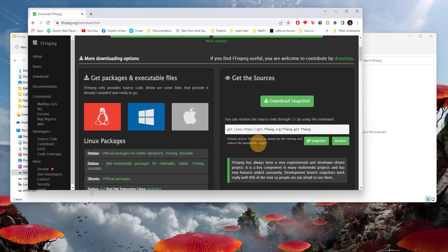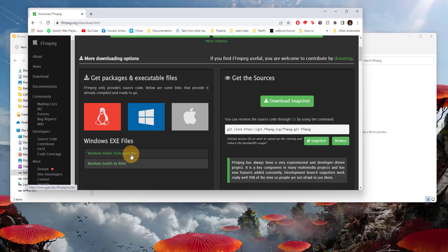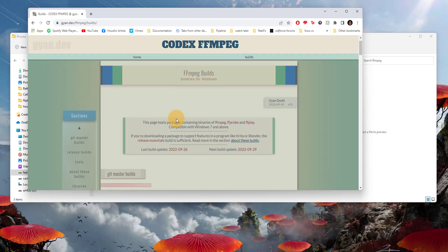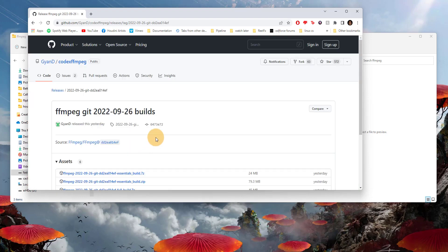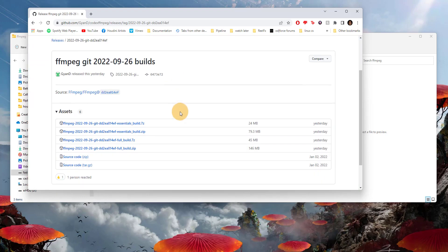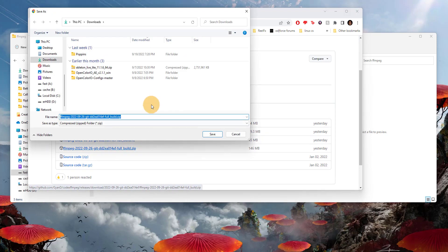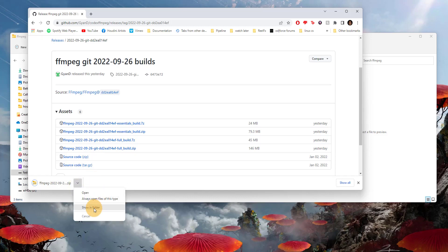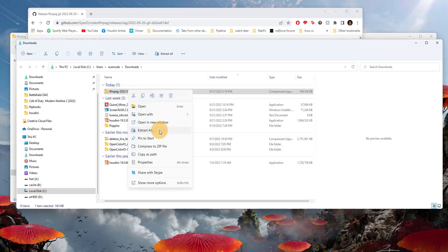Where it shows Windows, you can hover over that and we're going to click on where it says Windows builds from gyan.dev. Where it says mirror at GitHub, we're going to click this link right here. It's going to take us over to GitHub and we're going to download the full build zip. I'm going to save that and hit show in folder.